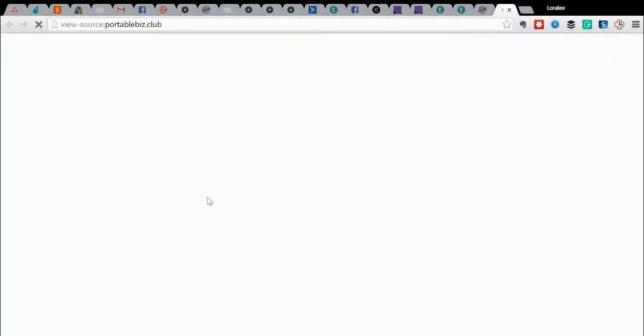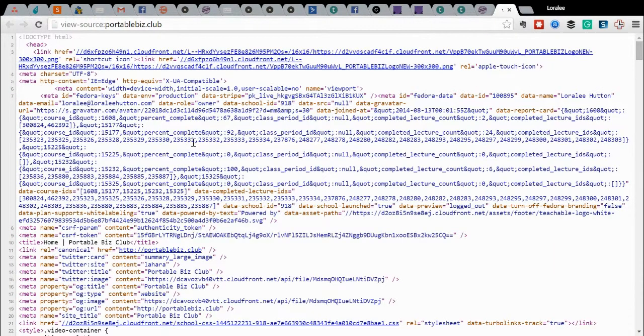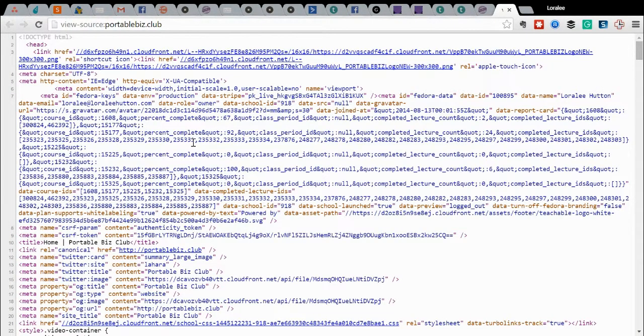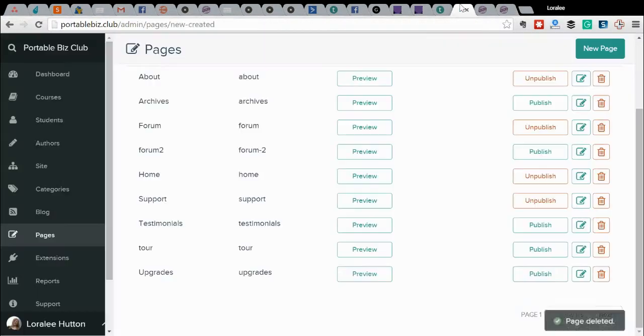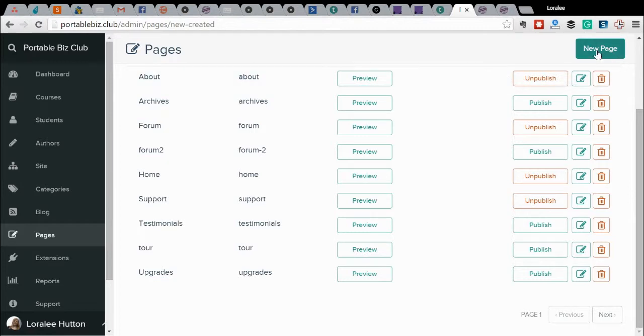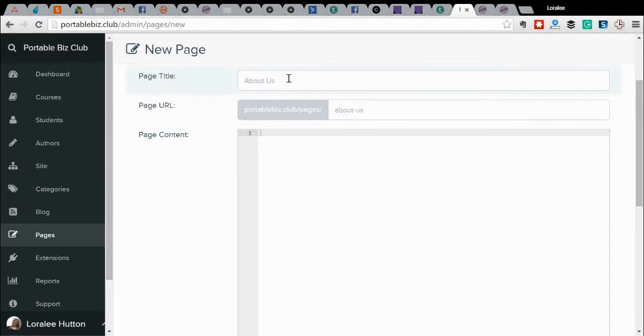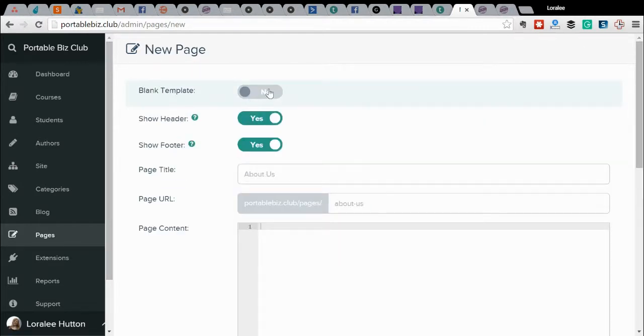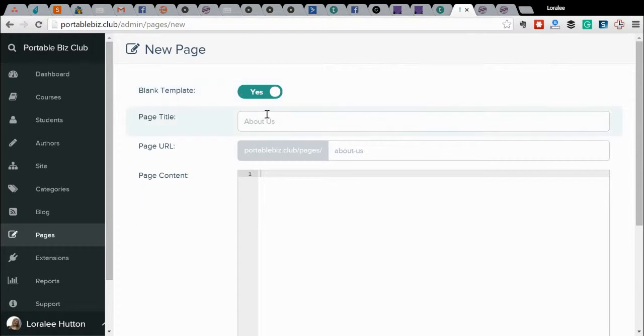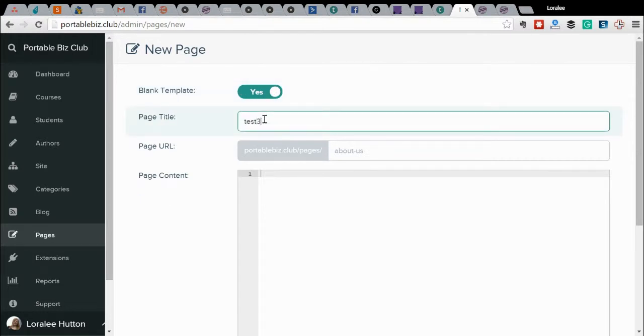So view page source, then Ctrl A to select everything, Ctrl C to copy everything, and then I'll come over to my pages section in the dashboard of Teachable. Click new page and then I'm going to choose the blank template option so that we're not having any of the header and footer.